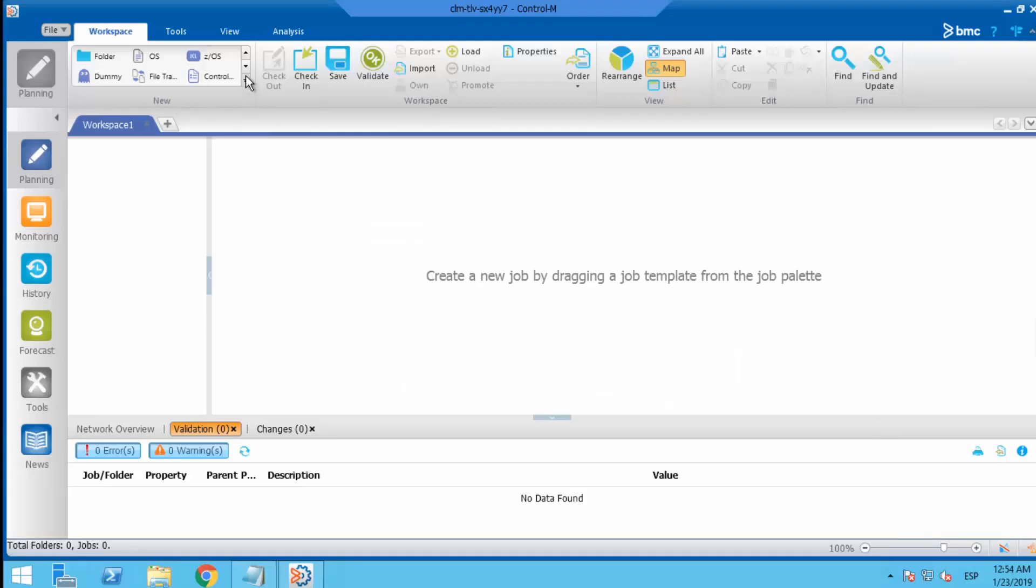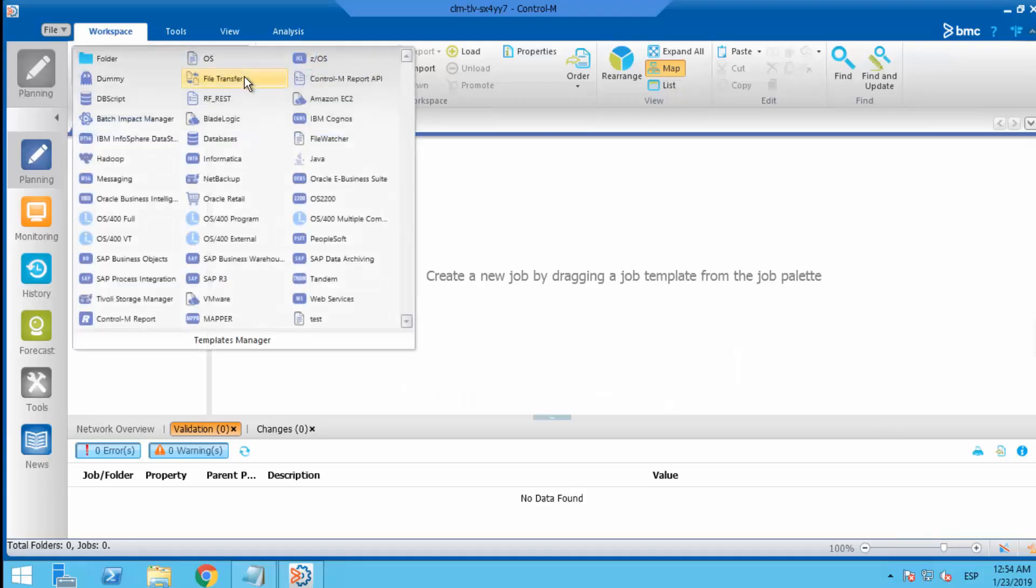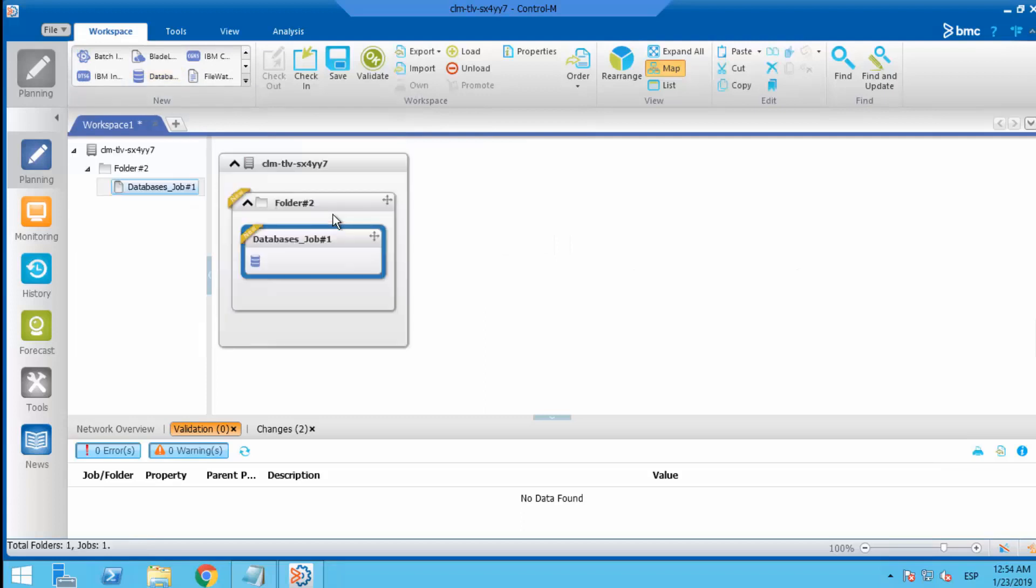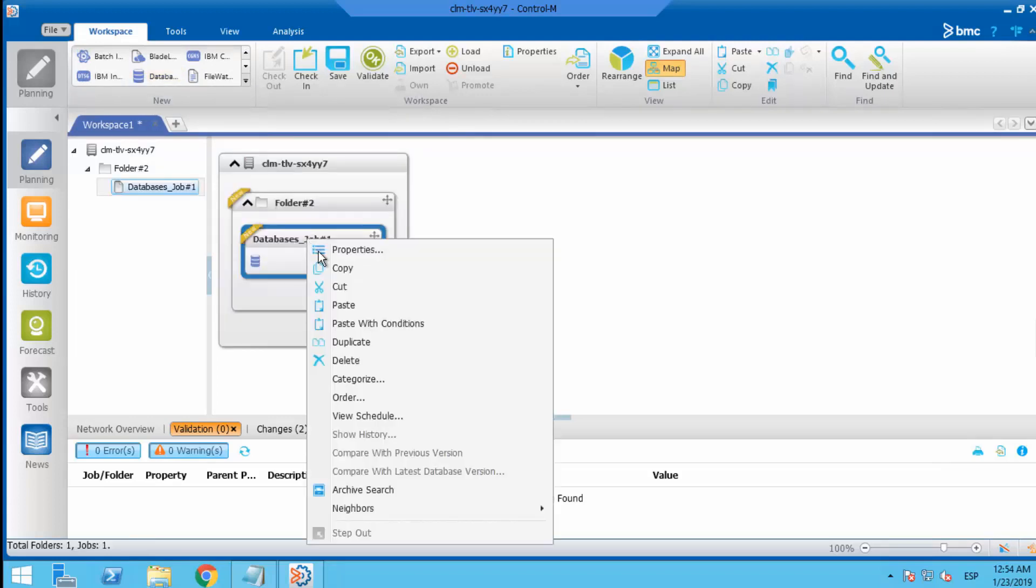From a blank workspace, add a new database job from the job palette that will query countries table.